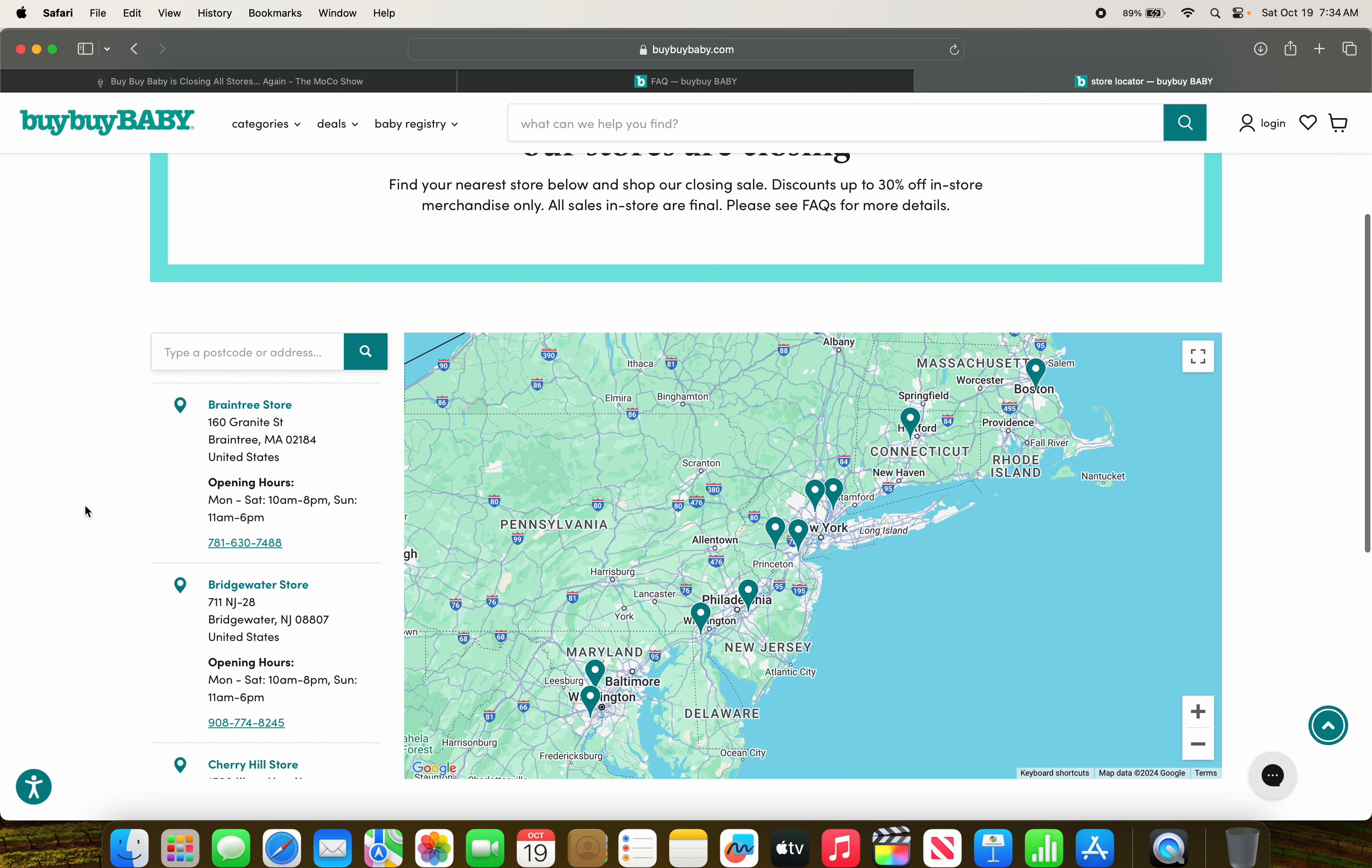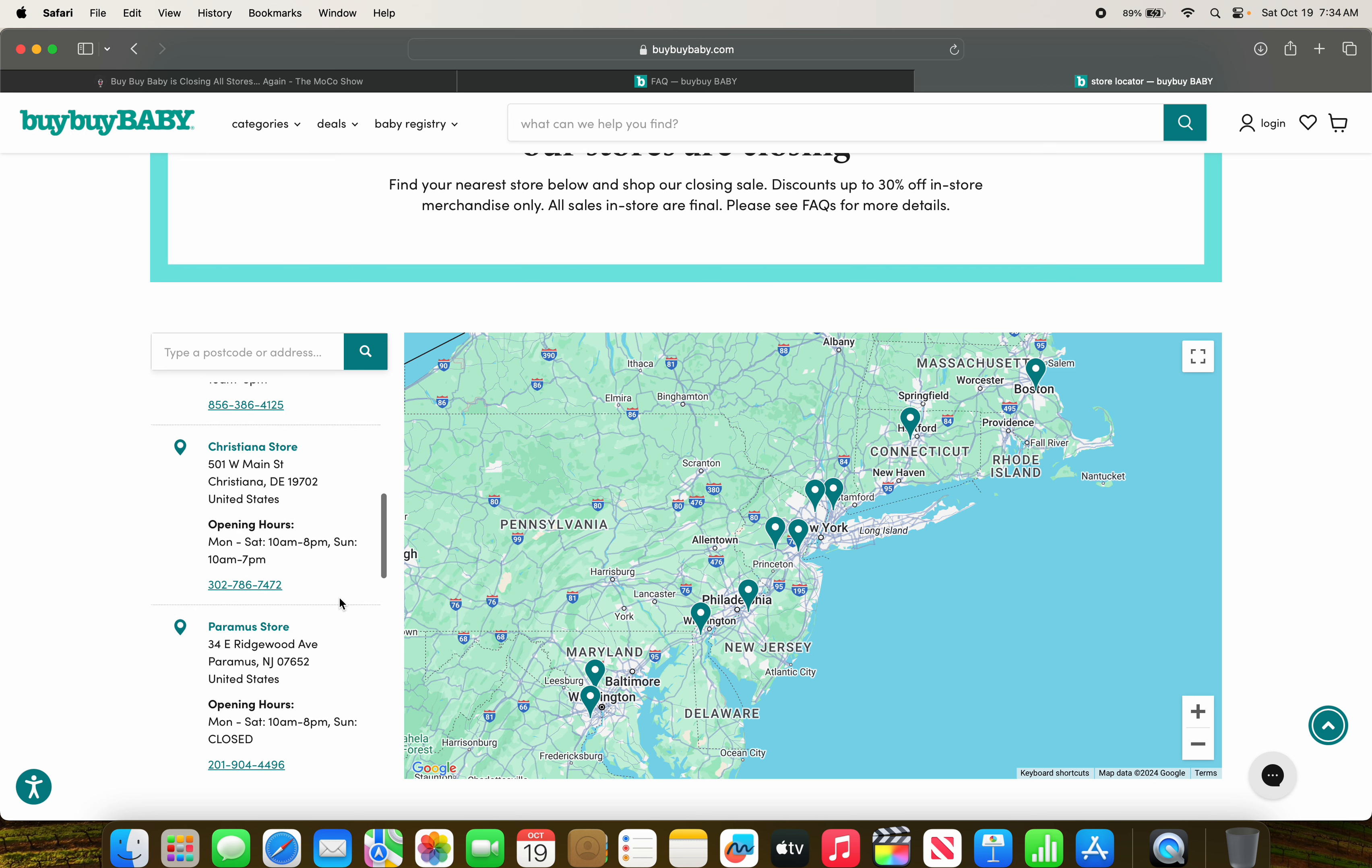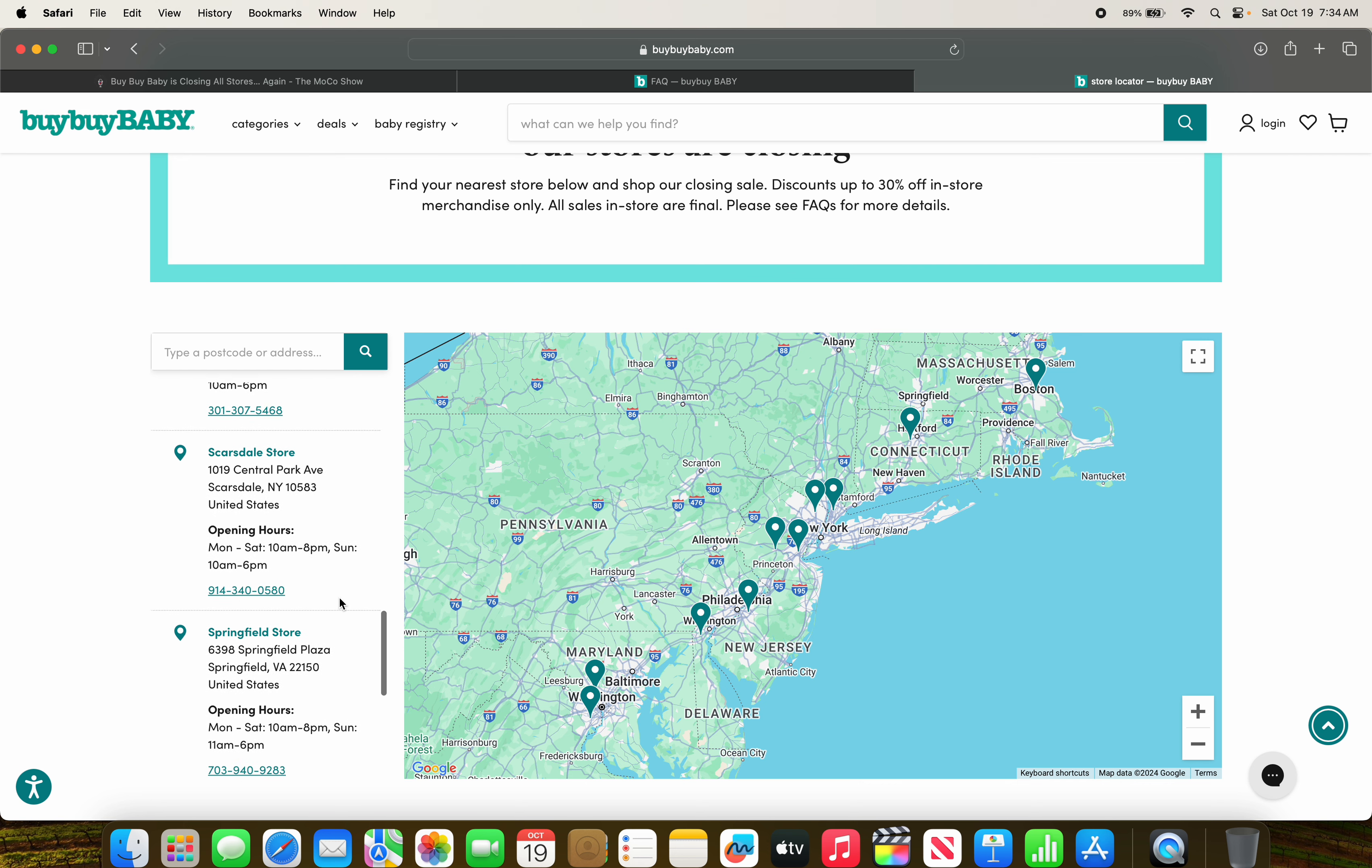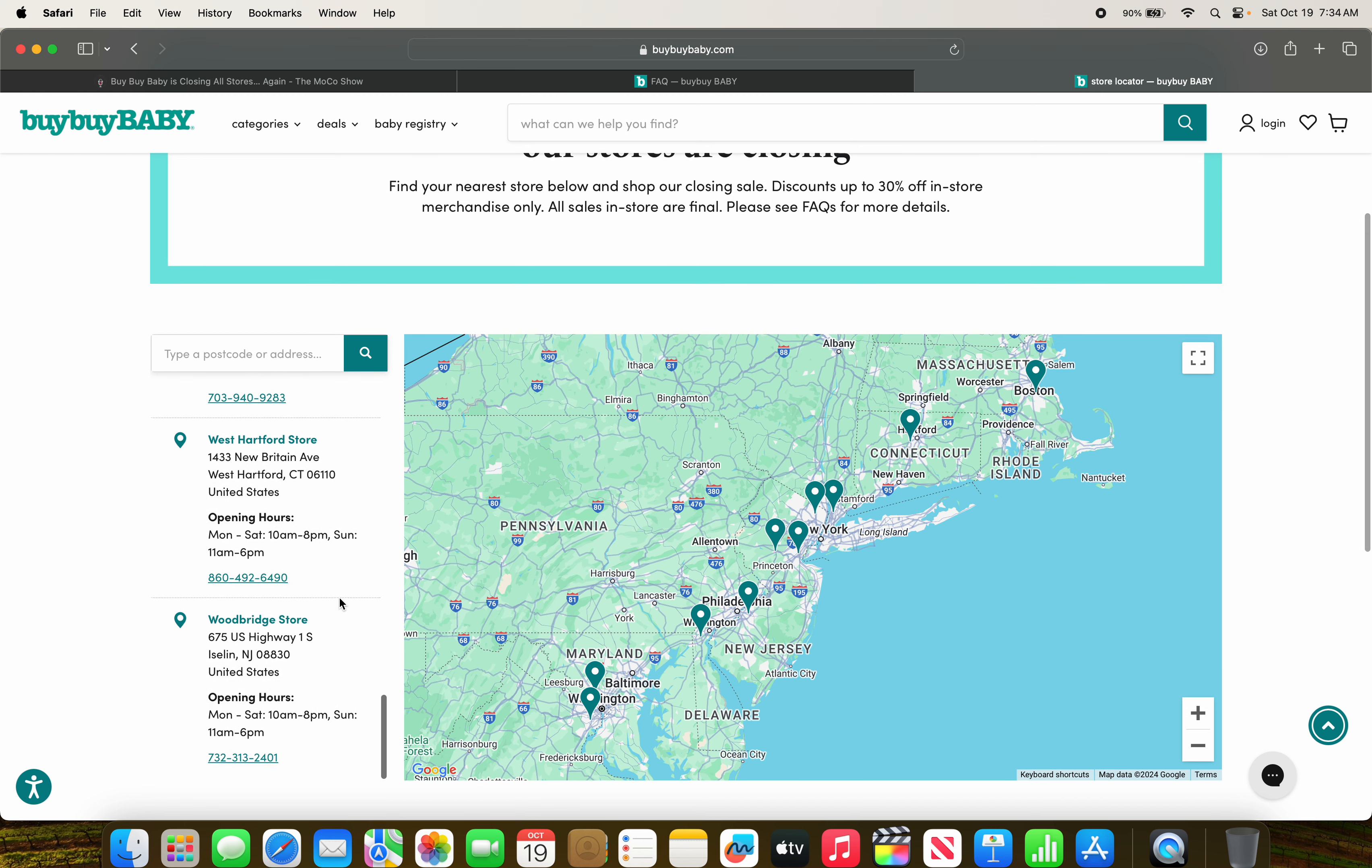So we have the Bye Bye Baby store in Branchview, Massachusetts. The Bye Bye Baby store in Bridgewater, New Jersey. The Bye Bye Baby store in Cherry Hill, New Jersey. The Bye Bye Baby store in Christiana, Delaware. The Bye Bye Baby store in Paramus, New Jersey. My local store. Not that I would need anything there, but still, that's pretty damn significant. The Bye Bye Baby store in Rockville, Maryland. The Bye Bye Baby store in Scarsdale, New York. The Bye Bye Baby store in Springfield, Virginia. The Bye Bye Baby store in West Hartford, Connecticut. And the Bye Bye Baby store in Iselin, New Jersey.